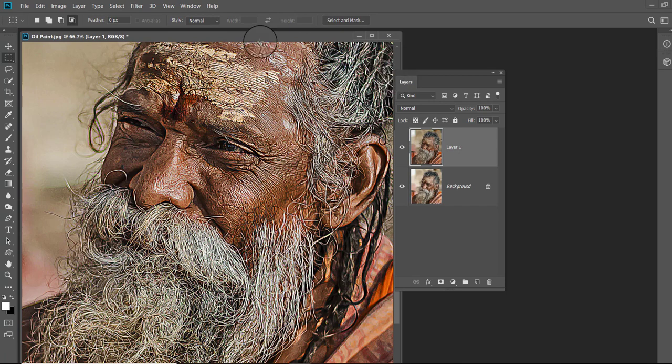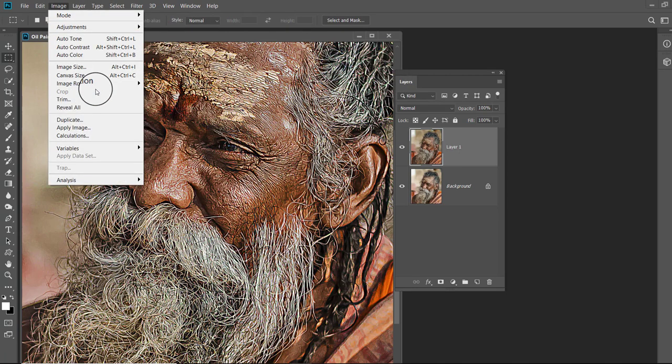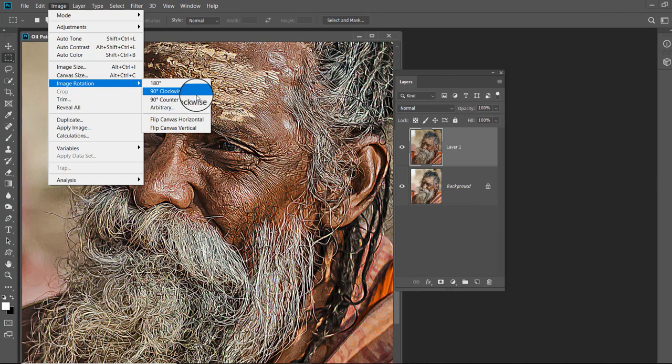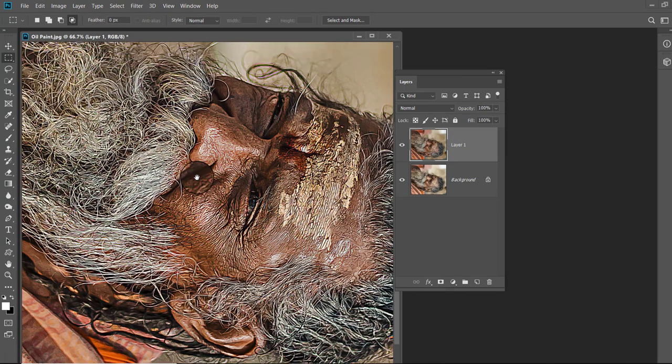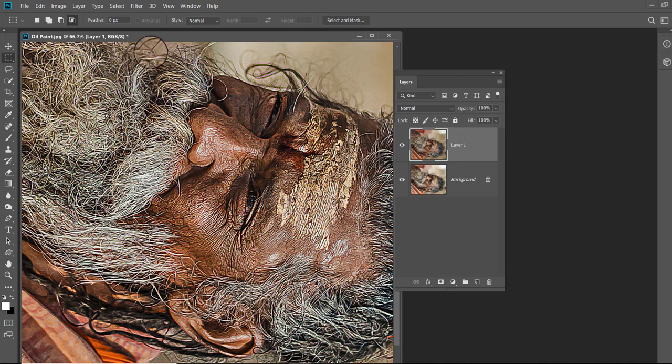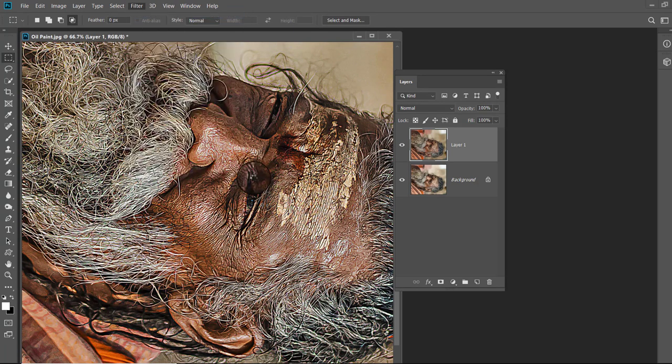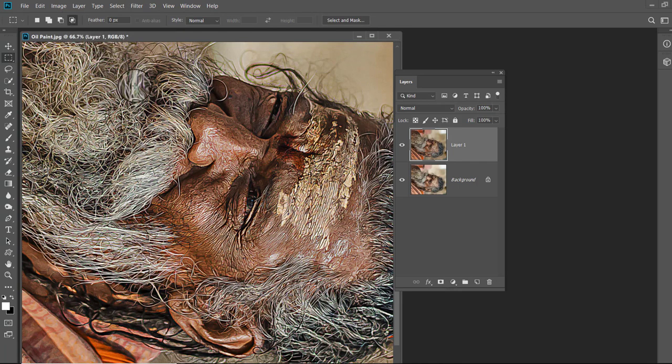Go to Image menu, then Image Rotation and select 90 degree clockwise. As you can see the image is rotated. Now apply the diffuse filter again. For this open the Filter menu and click on Diffuse. This filter takes some time to apply.